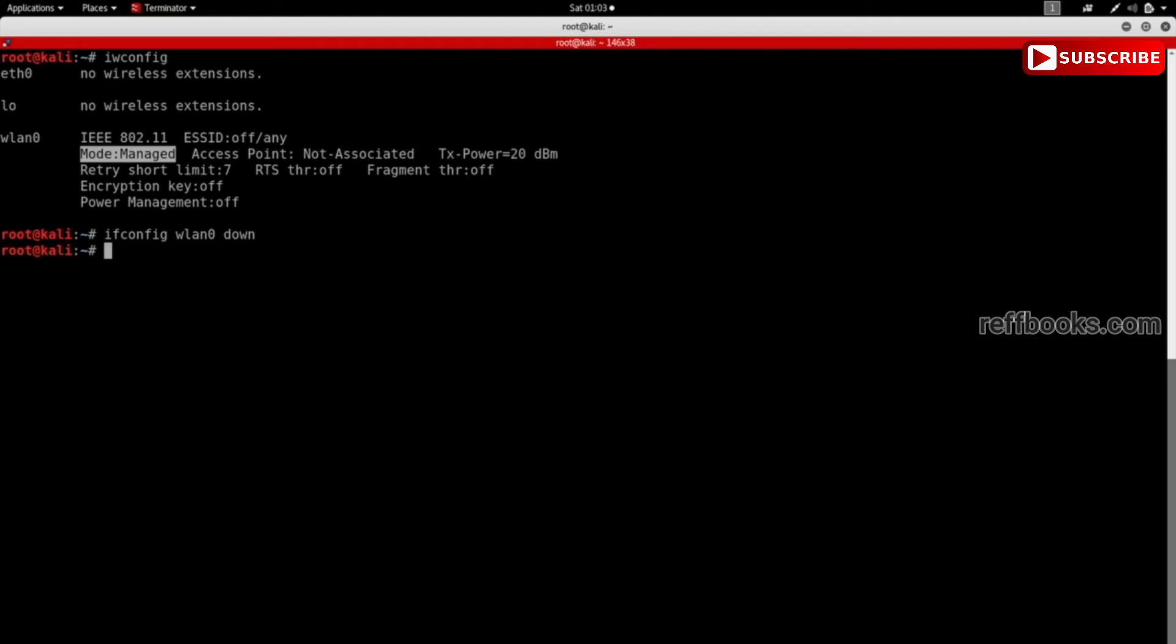Then we can enable monitor mode, but before we do that I'm actually going to run a command to kill any process that could interfere with using my interface in monitor mode. So the command that I'm going to run right now is not mandatory, but running it will actually give you better results when you come to running the attacks that you will learn as we go in the course.